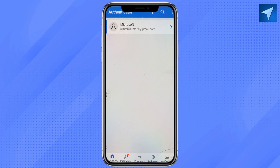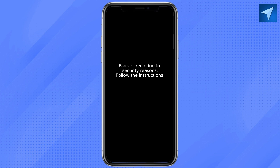Now you will see the one-time password. The best thing about the Microsoft Authenticator app is that this one-time password keeps changing every 30 seconds, which makes it unique and keeps your security always very strong when using the app.